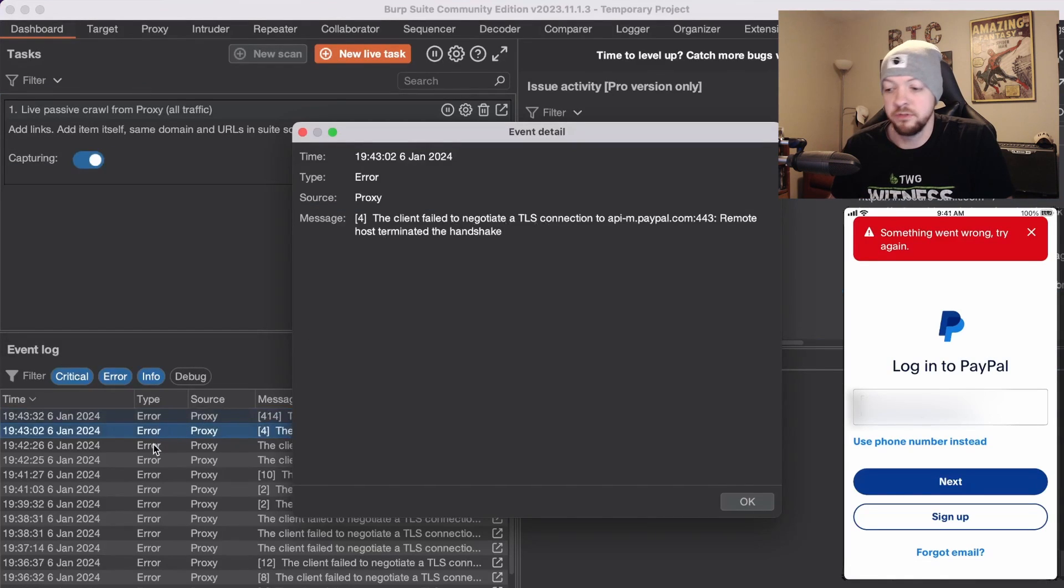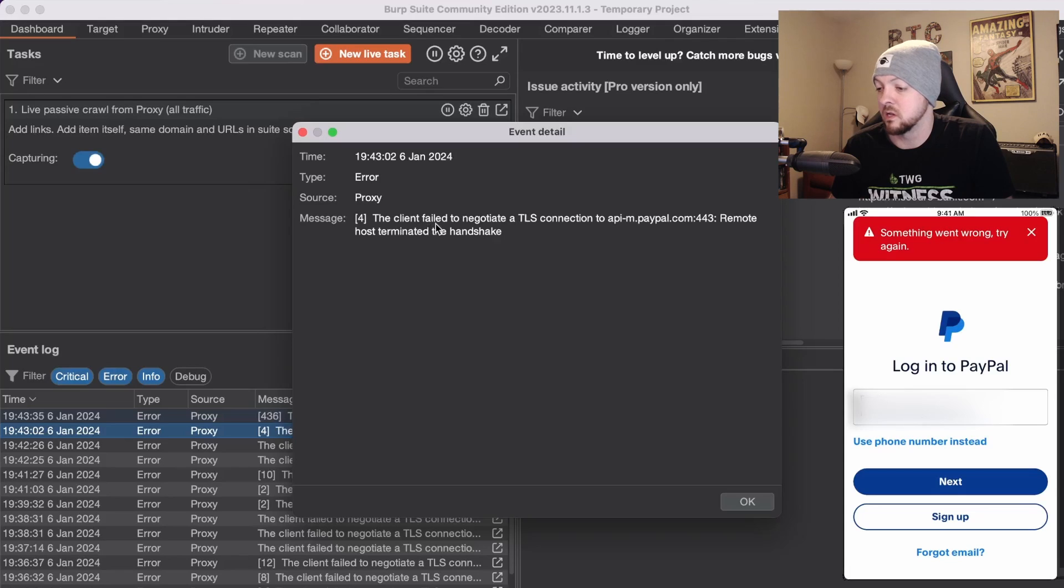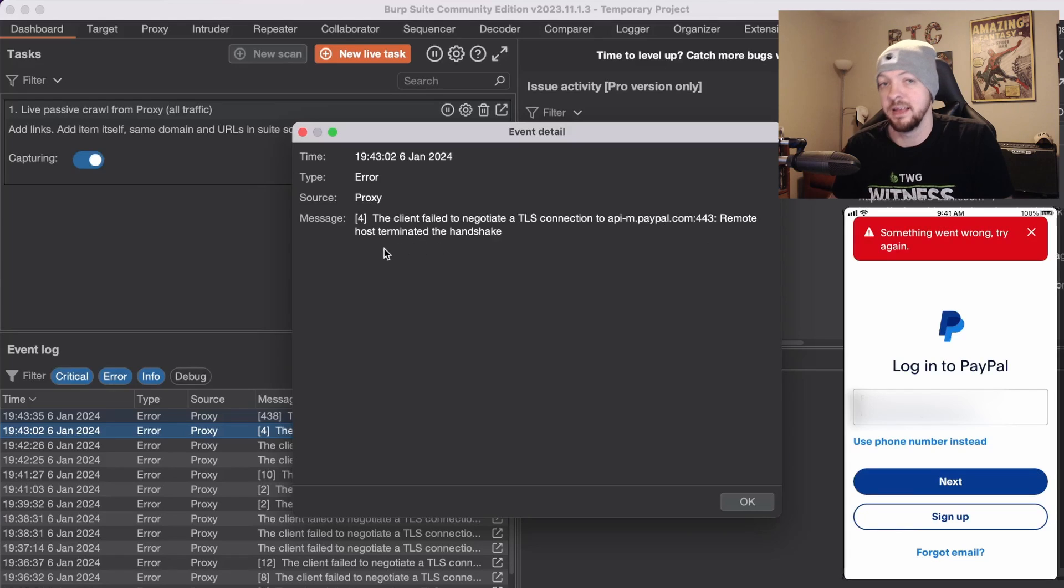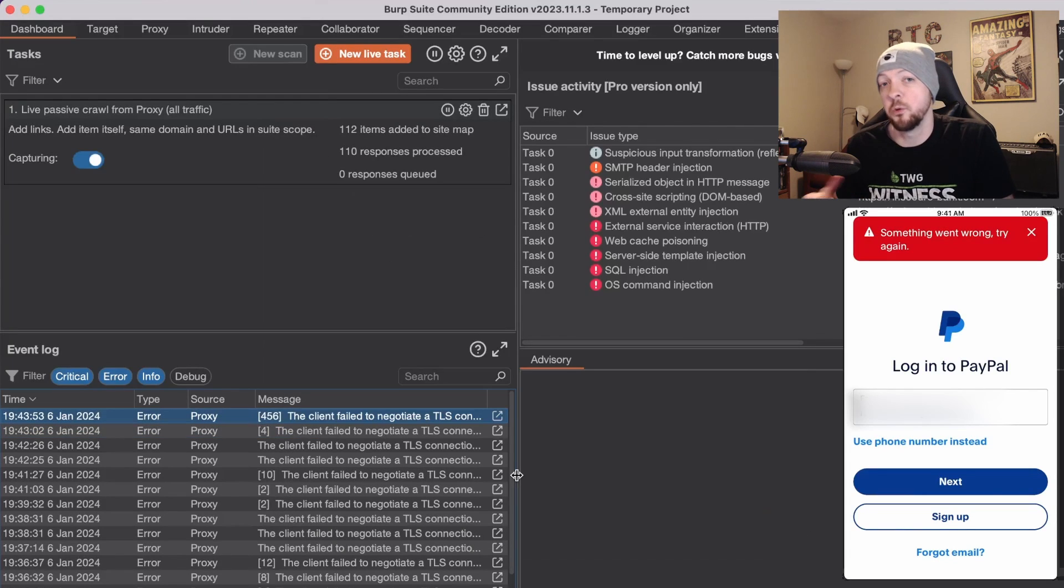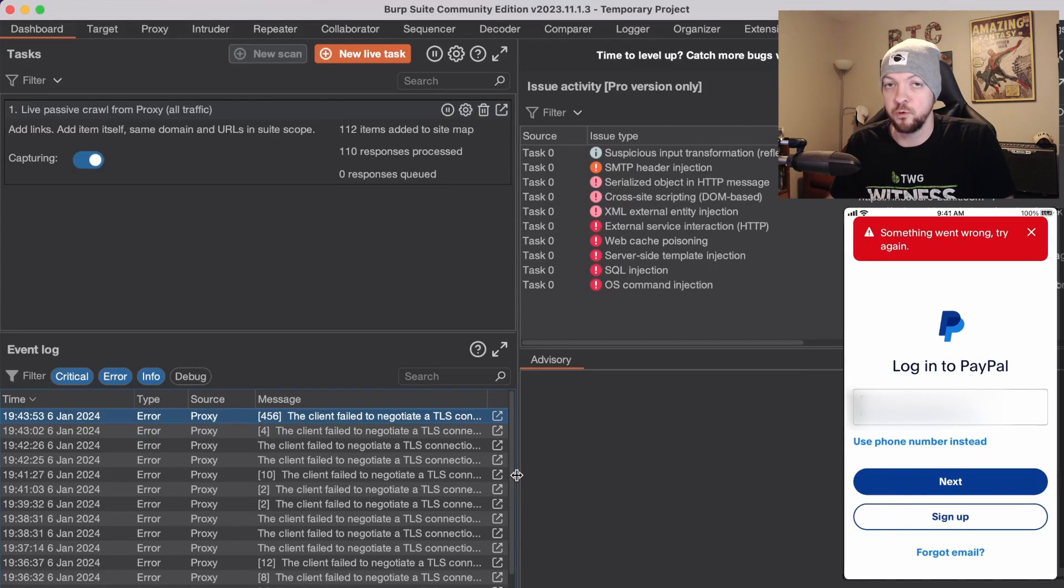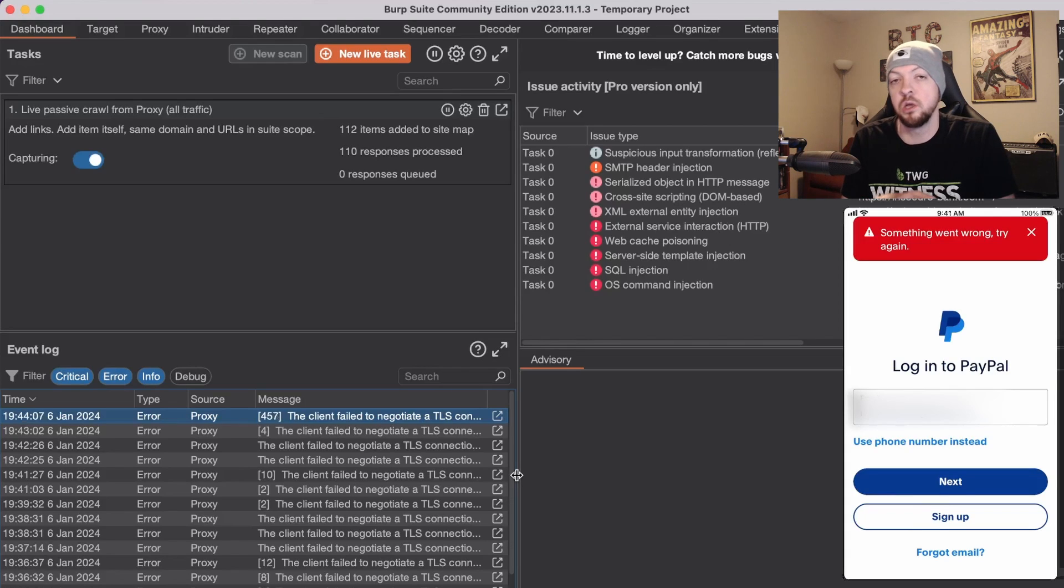If we look down at the event log we see errors and it says the client failed to negotiate a TLS connection to api-m.paypal.com remote host terminated the handshake. So even though we have that certificate installed on our device we still aren't able to intercept that traffic especially on the login page.